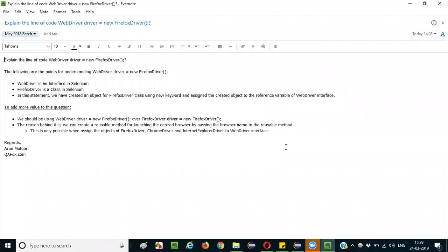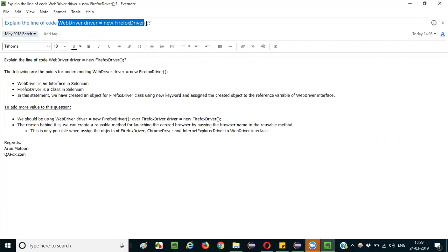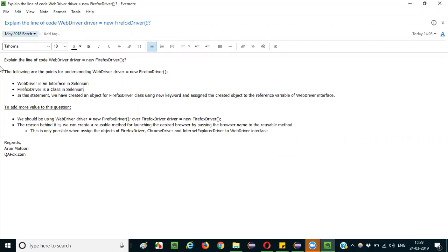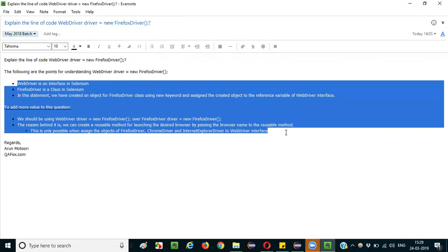Hello everyone. In this session I am going to explain the interview question: explain the line of code 'WebDriver driver = new FirefoxDriver()'. The interviewer is asking you to explain this particular highlighted statement, that is 'WebDriver driver = new FirefoxDriver()'. You can start explaining step by step.